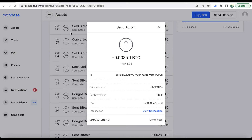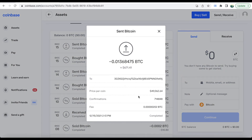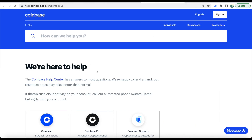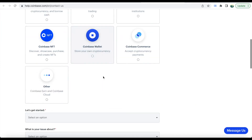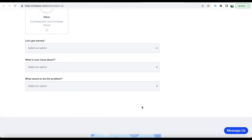Now, if you're not able to find a transaction ID, what you're going to have to do is contact Coinbase support. If you Google 'Coinbase support,' this is the phone number, or you can visit the Contact Us page for Coinbase and just fill it out. They will be able to provide you with the transaction ID.